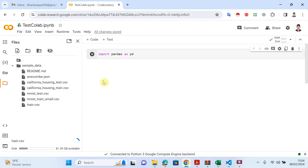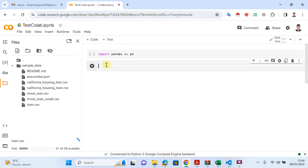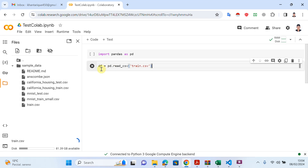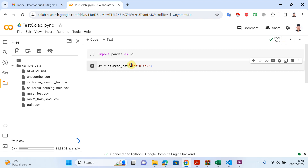Now you can write more code to visualize your dataset. Click on a new code cell and write your Python code — you can import other libraries if you need. Here I will write: df equal to pd.read_csv, then right-click on your dataset file, copy the path of this file, and just paste it here as the file path. And it's done.